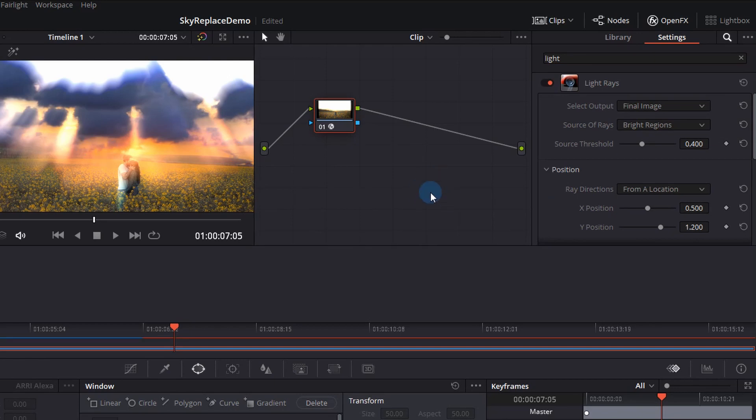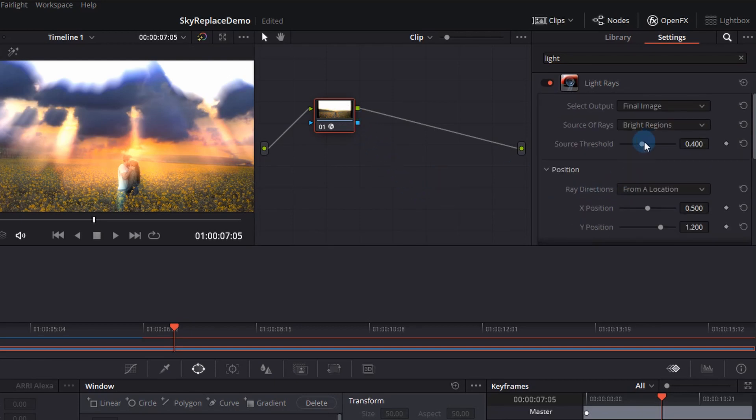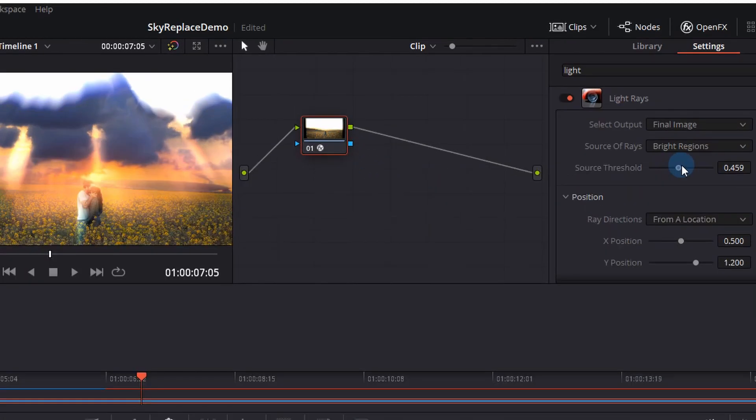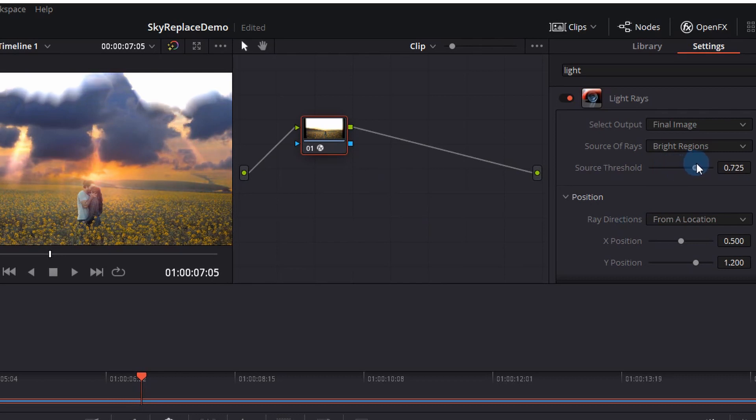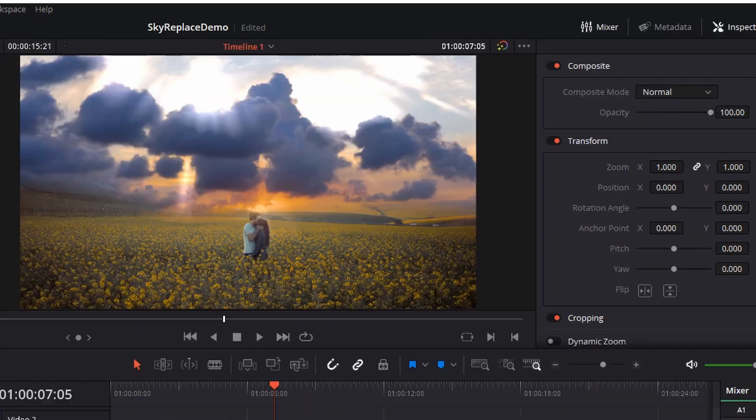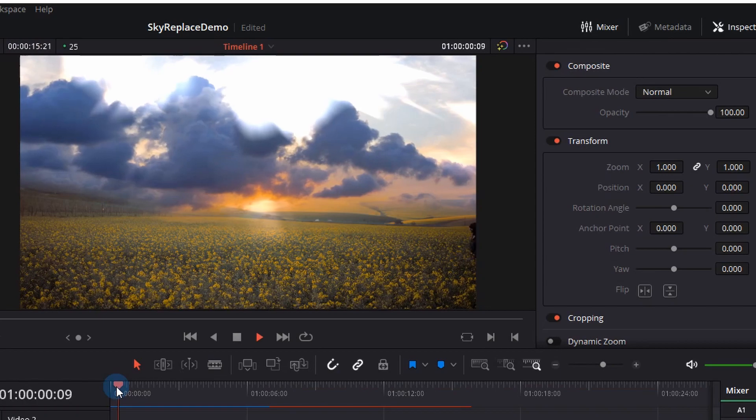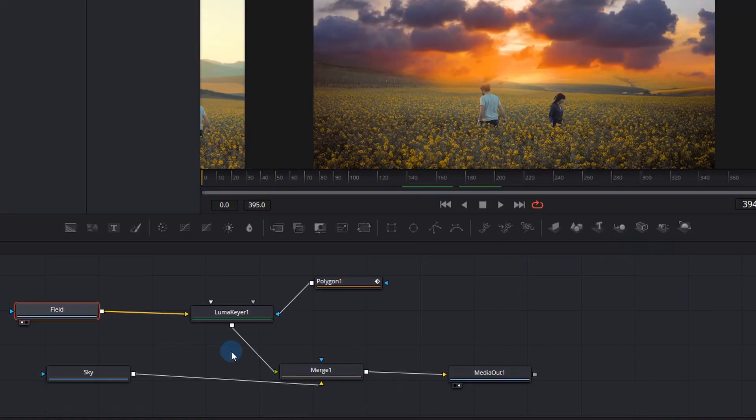Cool we have some lights but they look a little bit too blown out. We can adjust the source threshold by actually pushing that value up. We can also move the direction of the rays by using that X or Y position which is pretty interesting and you can get some cool effects. So I'm pretty happy with this, the video looks a lot more heavenly and I guess cinematic now.